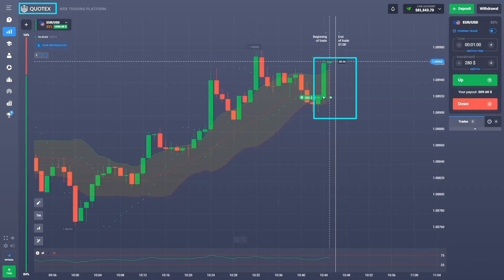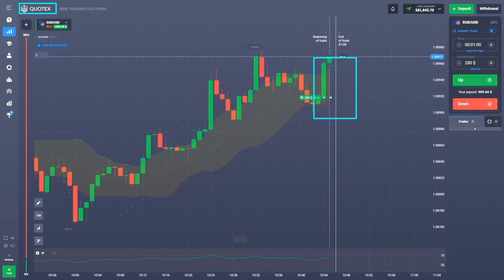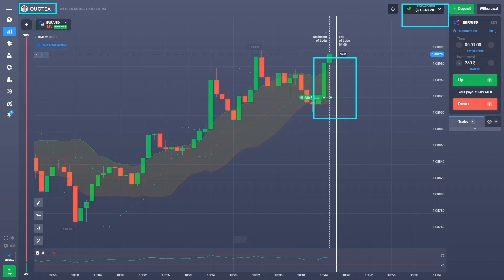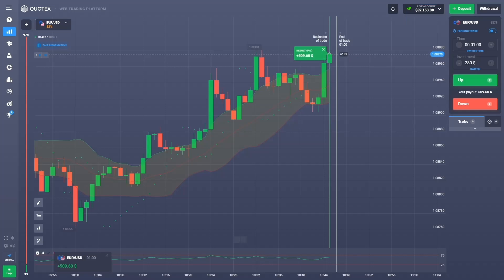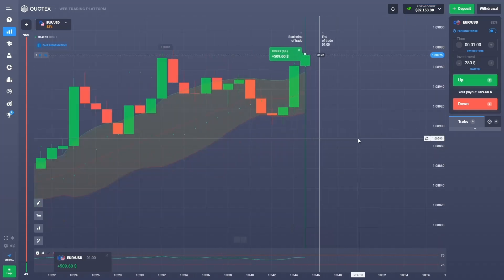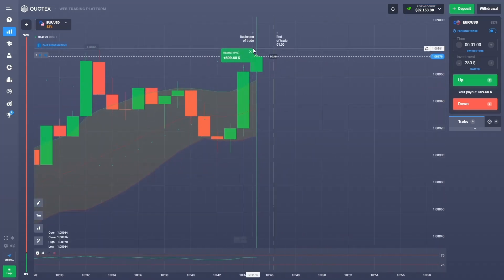Last time I made around five thousand dollars using this strategy, and hopefully this time I'm making even more again. Let's go!